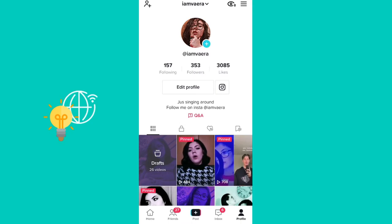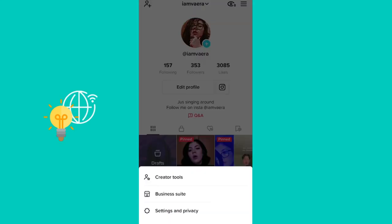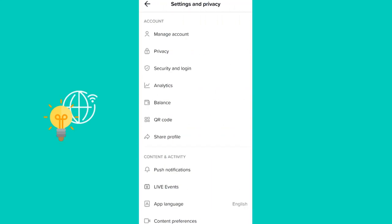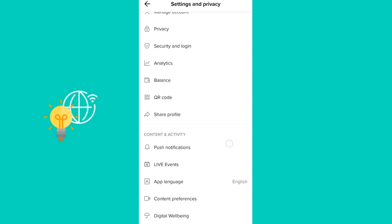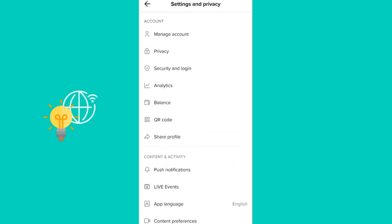What you need to do is click the three lines in the top right corner, and then go ahead and click on Settings and Privacy. First of all, what you have to do is go ahead and click on Manage Account.